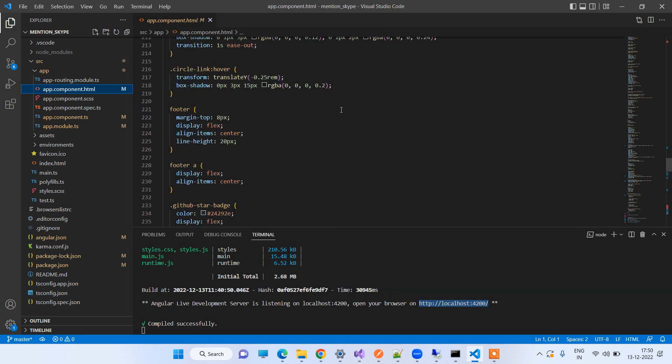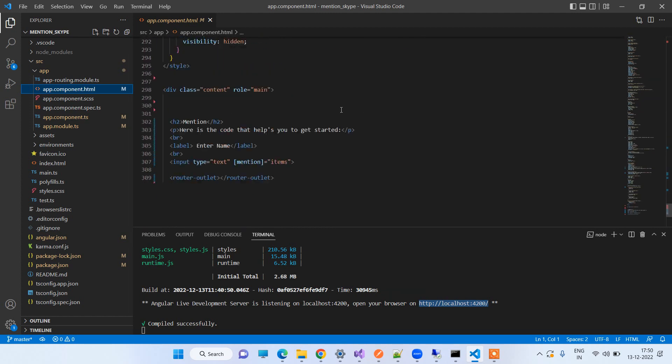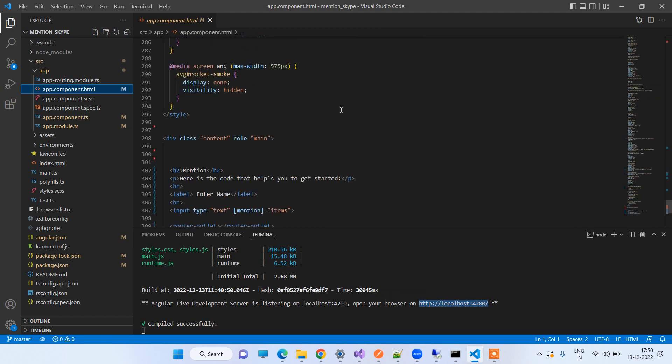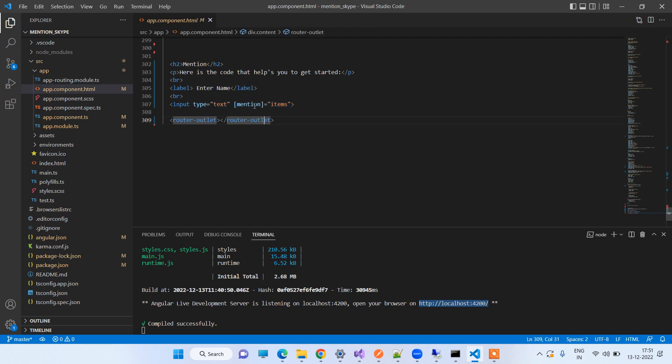So all these names are used in the HTML part. You will go down and here we have this input text box and here we have to add mention and then we have to provide the list of array of all the names that you want to show as suggestions.